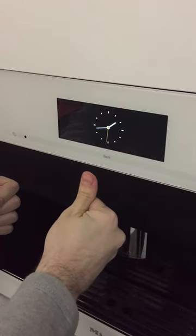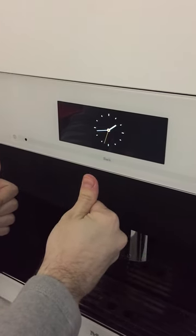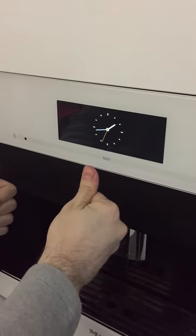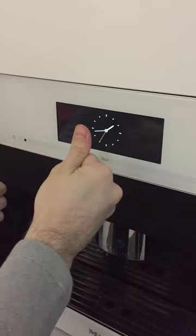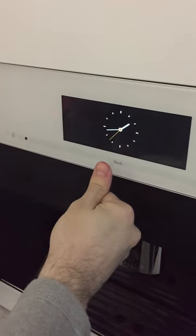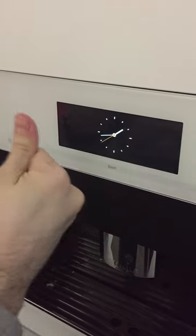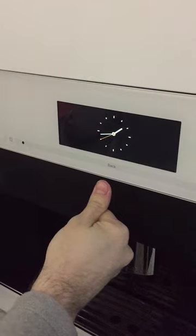We're going to be accessing service mode so we can reset the descaling counter. We'll be pressing and holding back, press power once, and press back five times and hold.